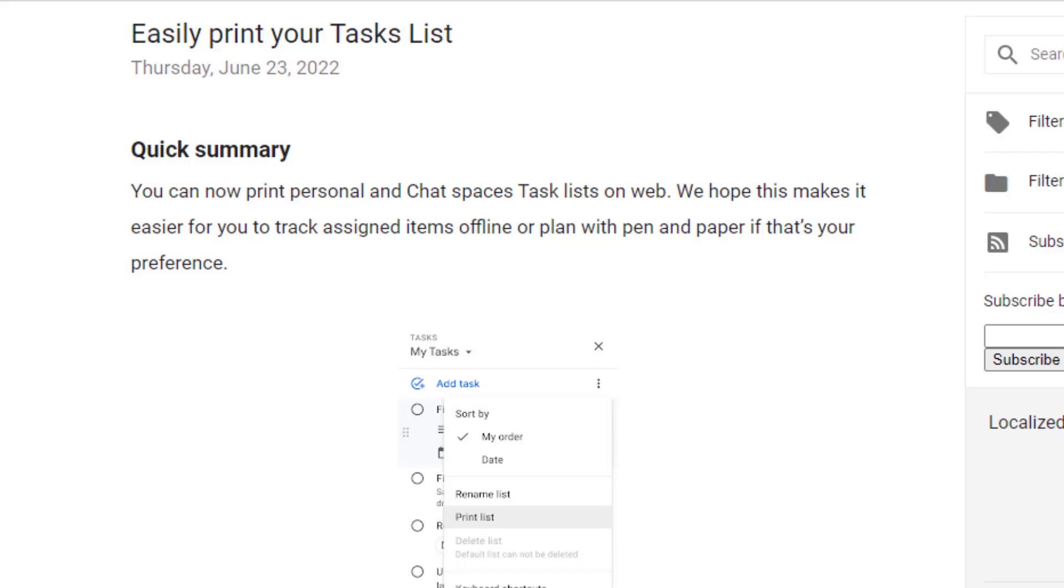The Google team has a quick update for you regarding Google Tasks. You can now easily print your task list. Let's go ahead and give you a quick demonstration on how to do so.